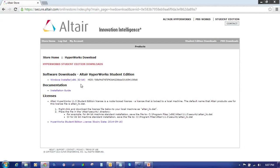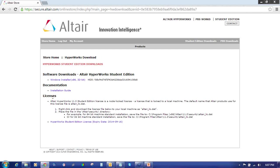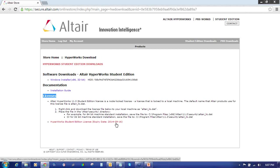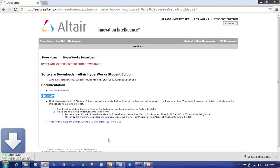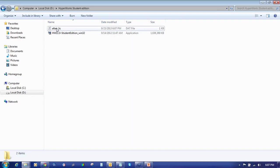Once you download the setup, then download the license file also. To download the license file, under licenses you will find this link as Hyperworks Student Edition license with the expiry date. My license will expire on 2014, month 9, date 16. Click on it and you can see it will download the license file. I have put this license file in the same location so that my license file and setup will be together.